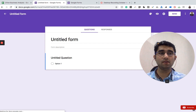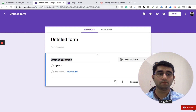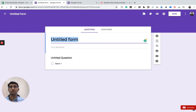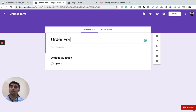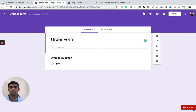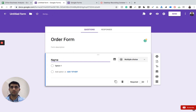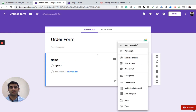I've created a blank form. First, give this form a title — imagine we are creating this form to take orders from a client, so let's call it 'Order Form'. You can also write a description. The first question is the name of the customer. On the right side it shows the type of question: short answer, paragraph, multiple choice, checkbox, dropdown, and many other types.